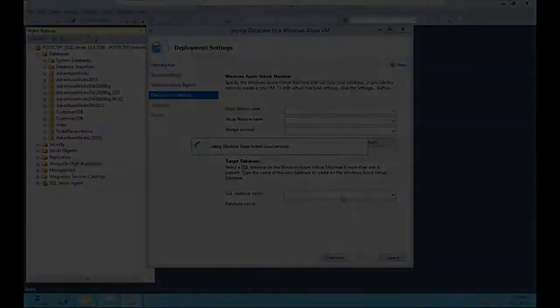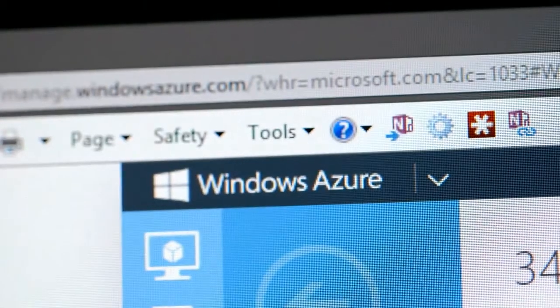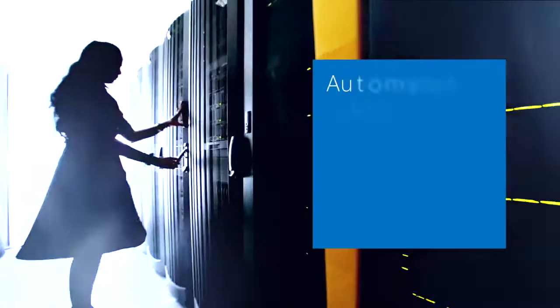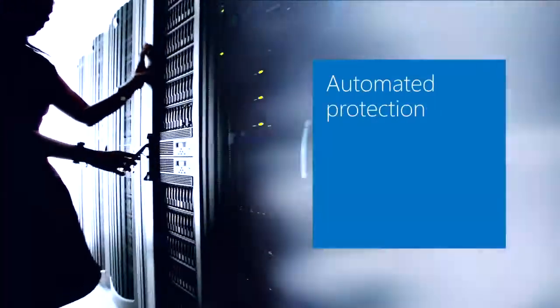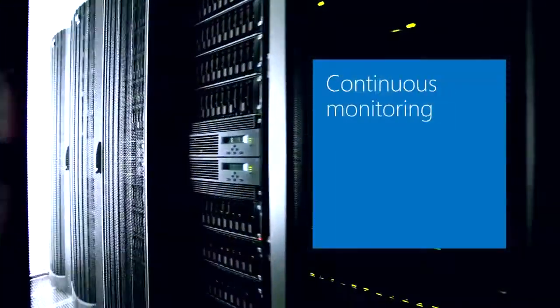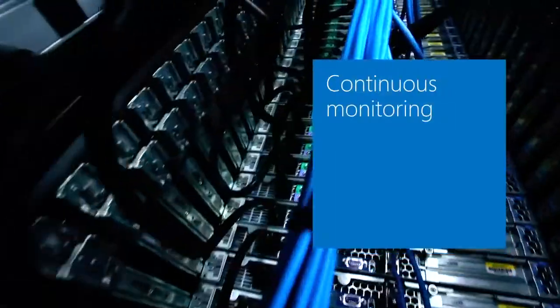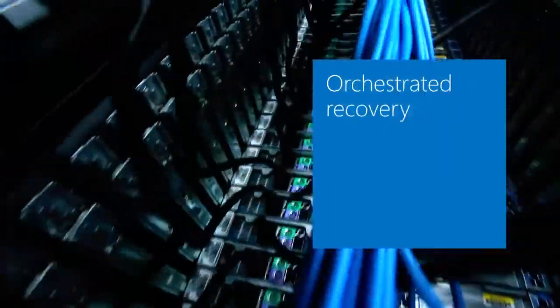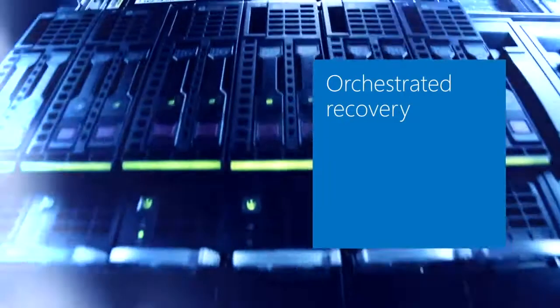Windows Azure Hyper-V Recovery Manager provides automated protection, continuous health monitoring, and orchestrated recovery.